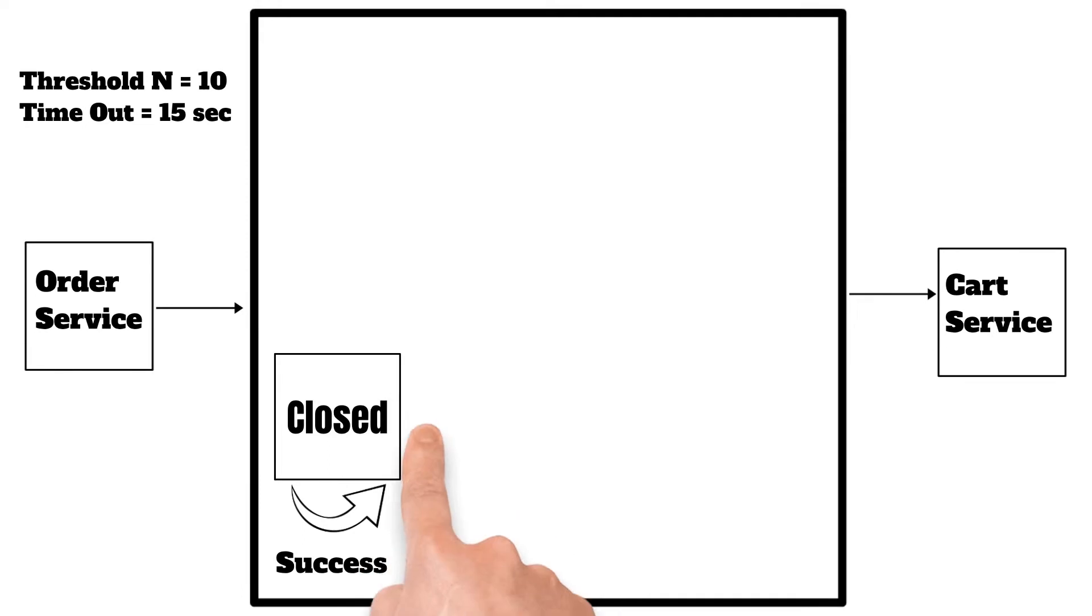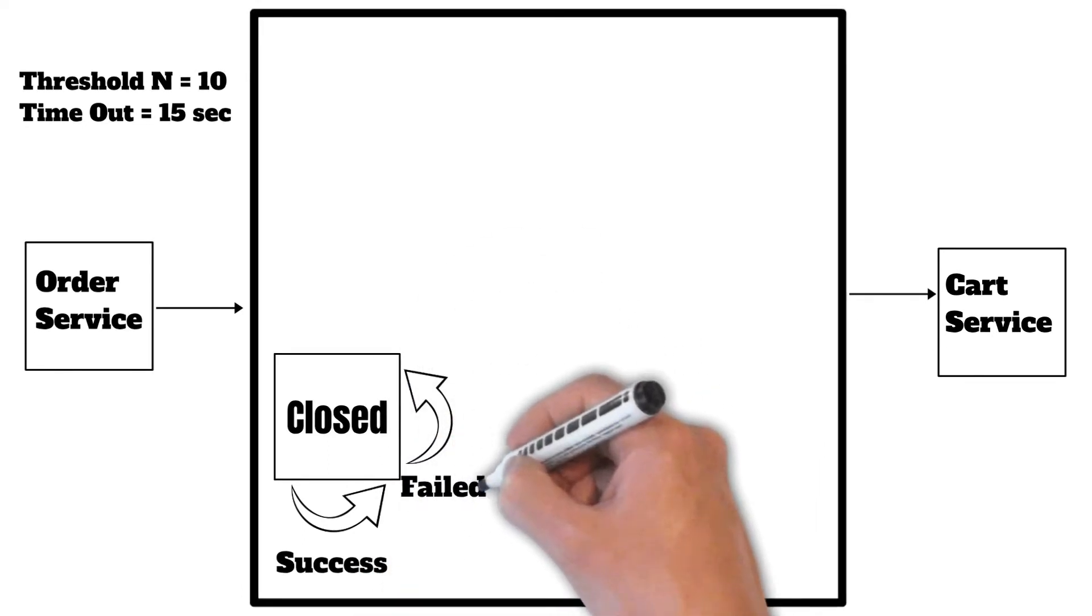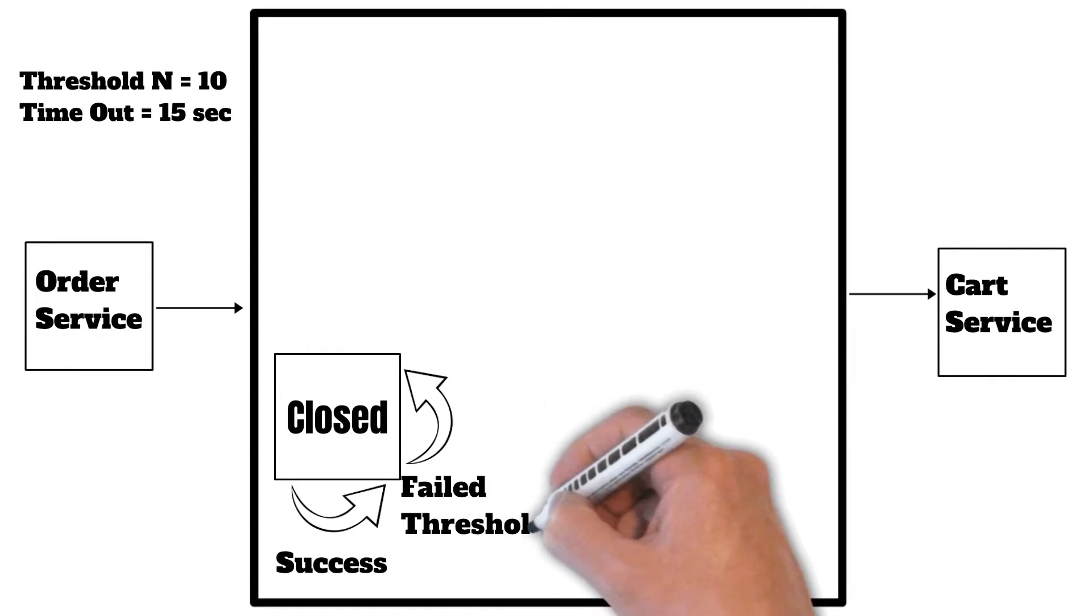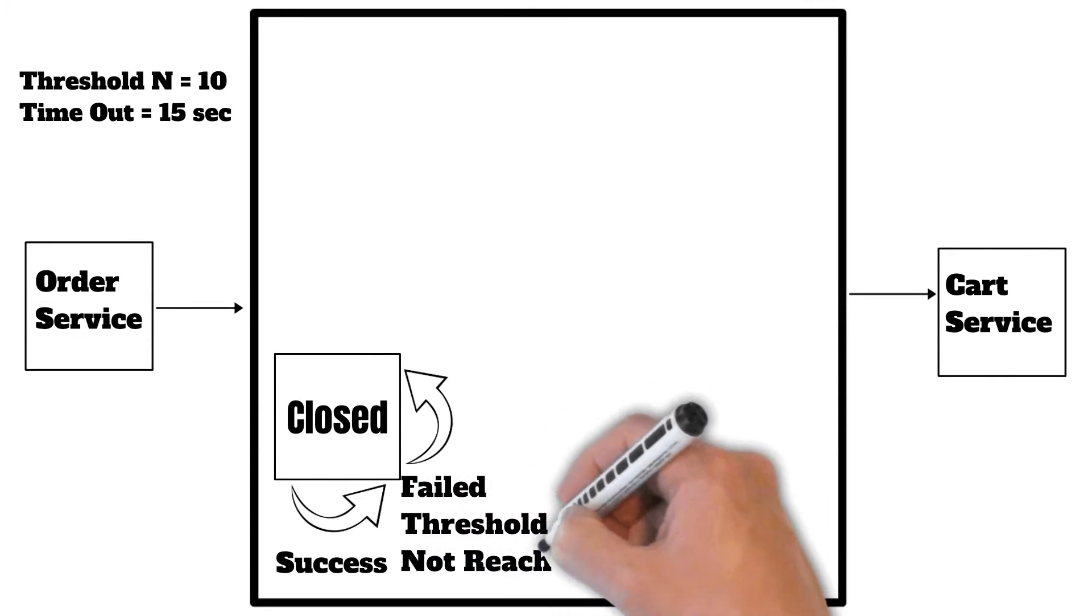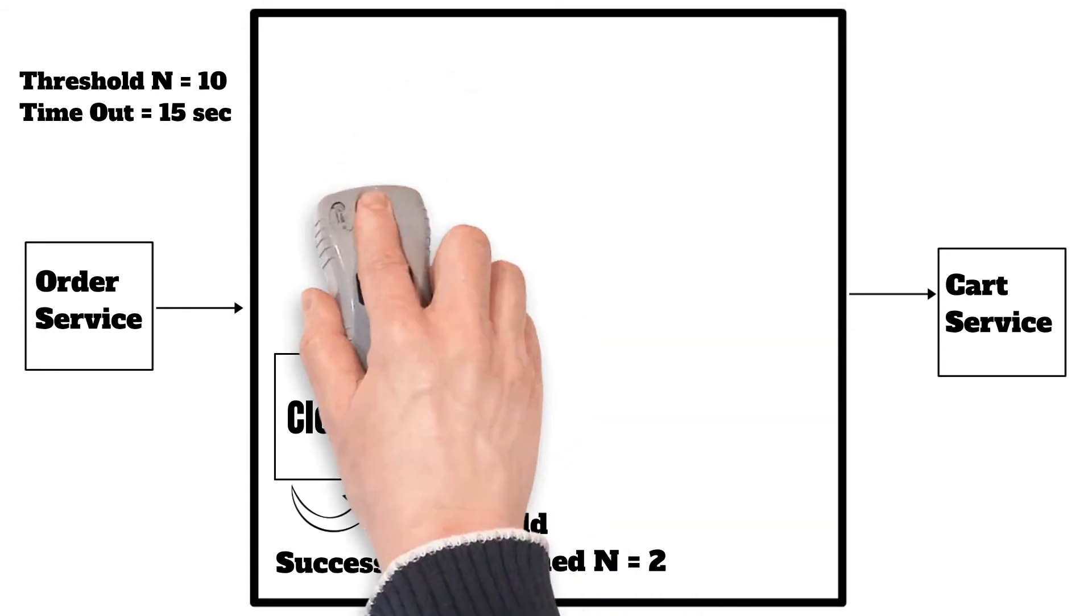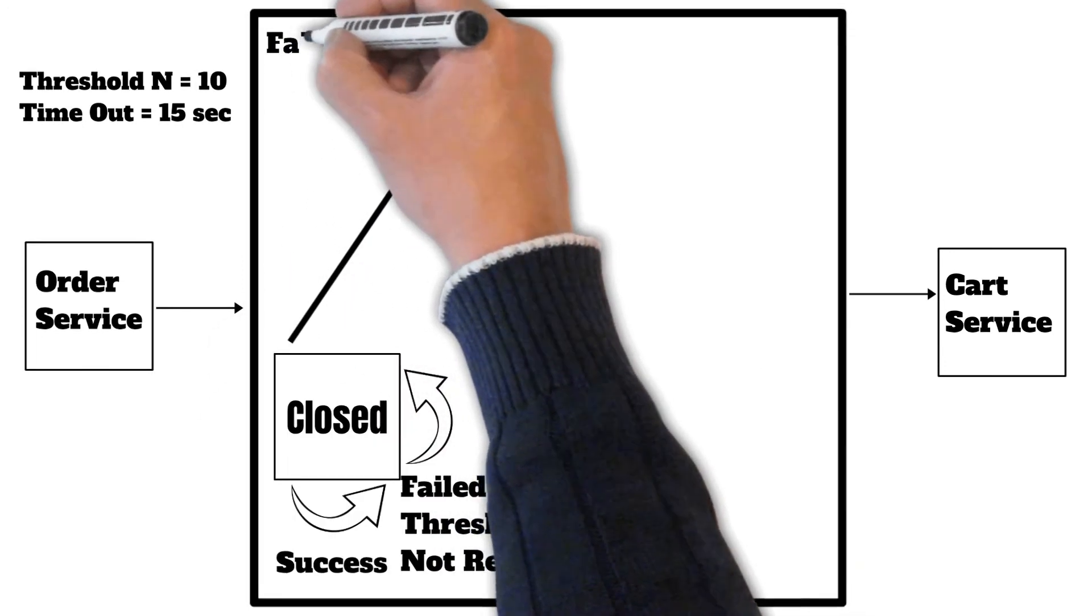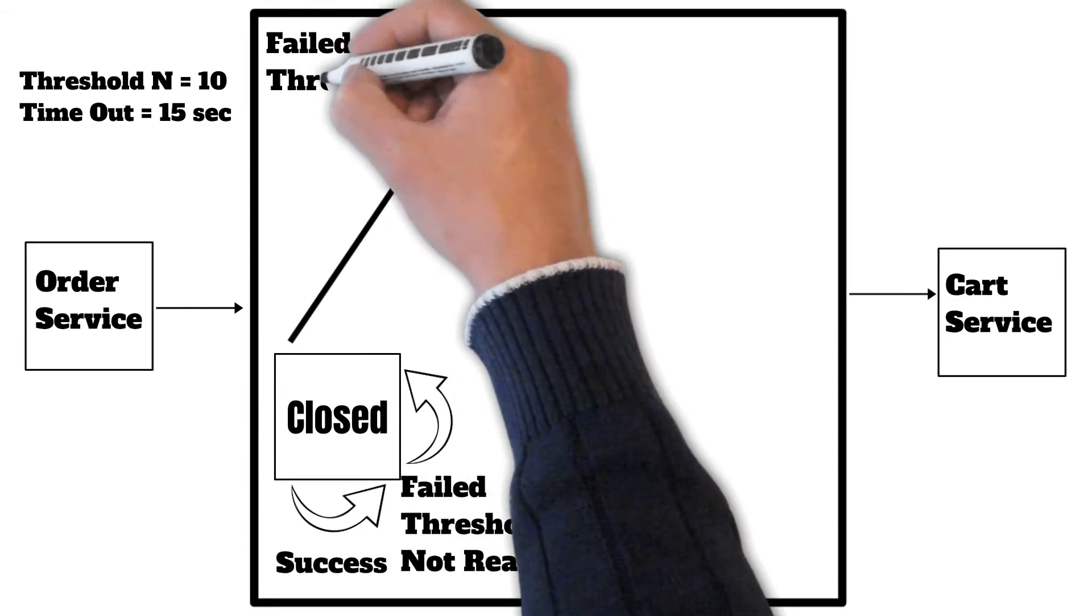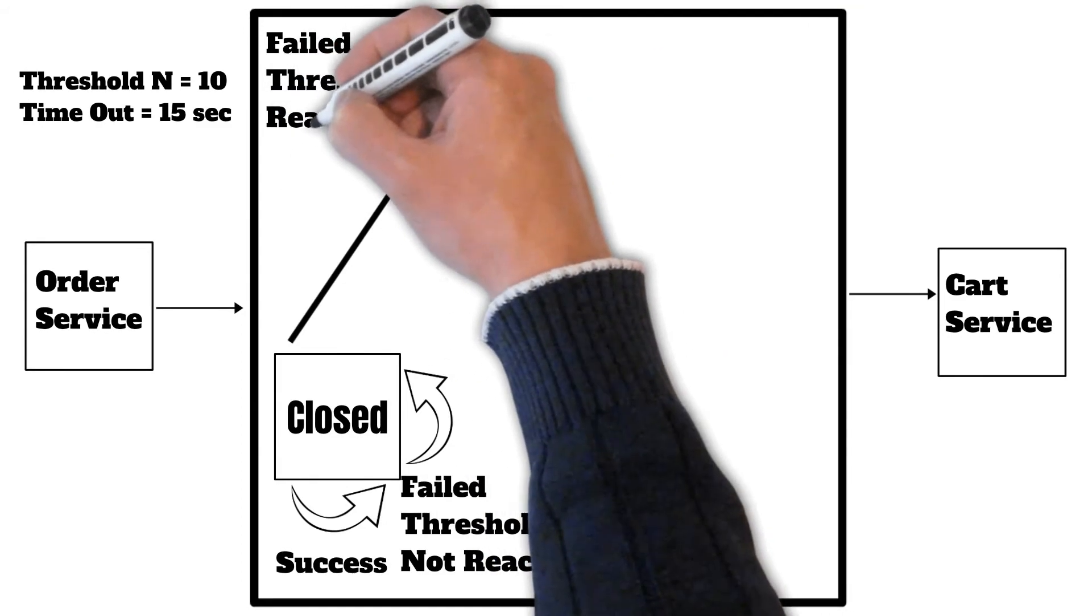But if there is a failure, the circuit breaker will still remain in closed state until the threshold is crossed. For the initial values, for example N equals 2, it will remain in closed state. But when the failures increase, for example N equals 11, it will change the state of the circuit breaker to open state.